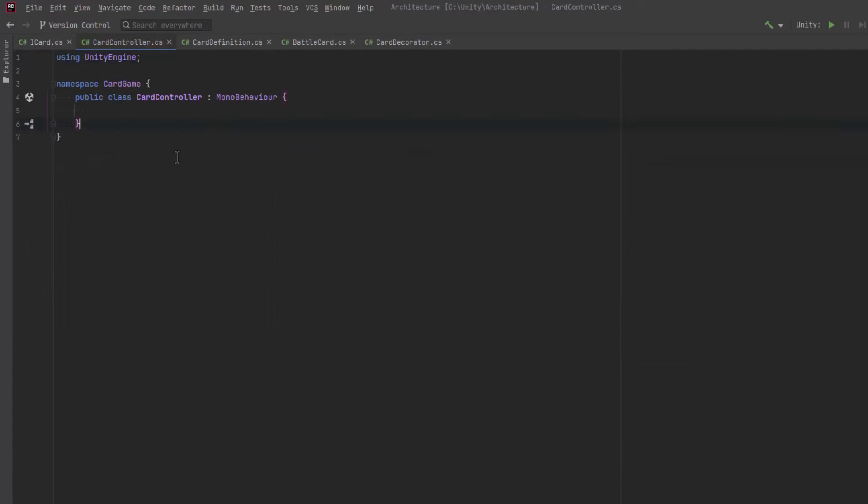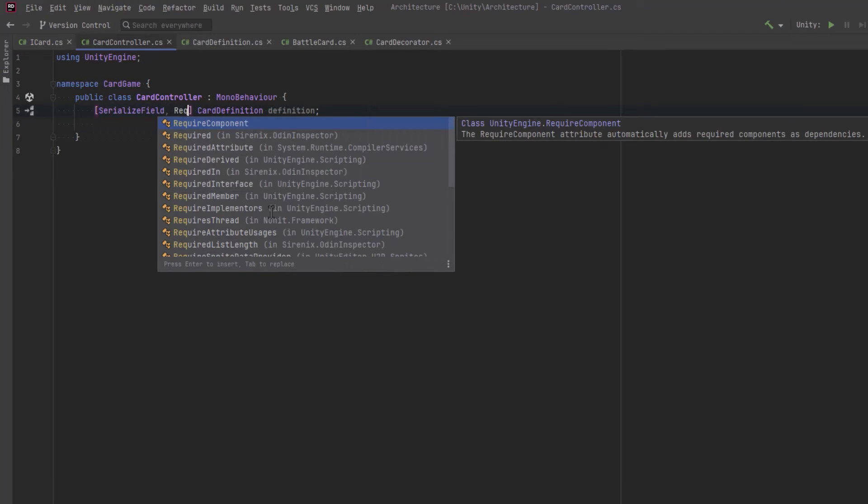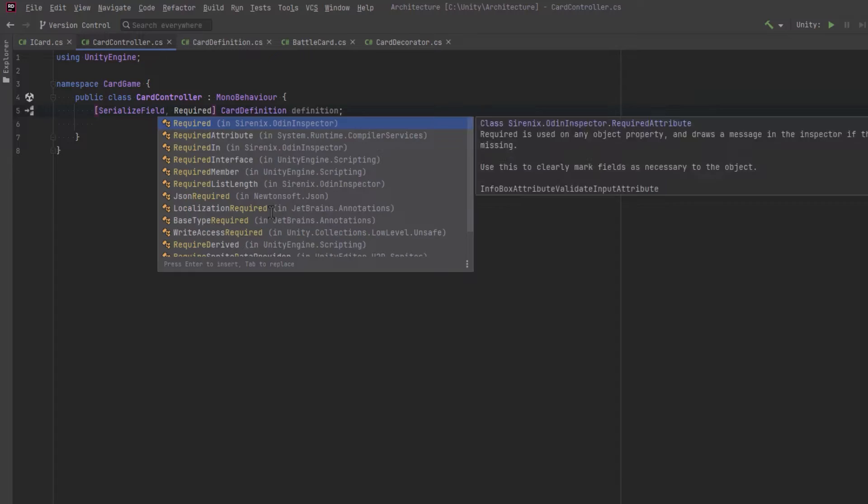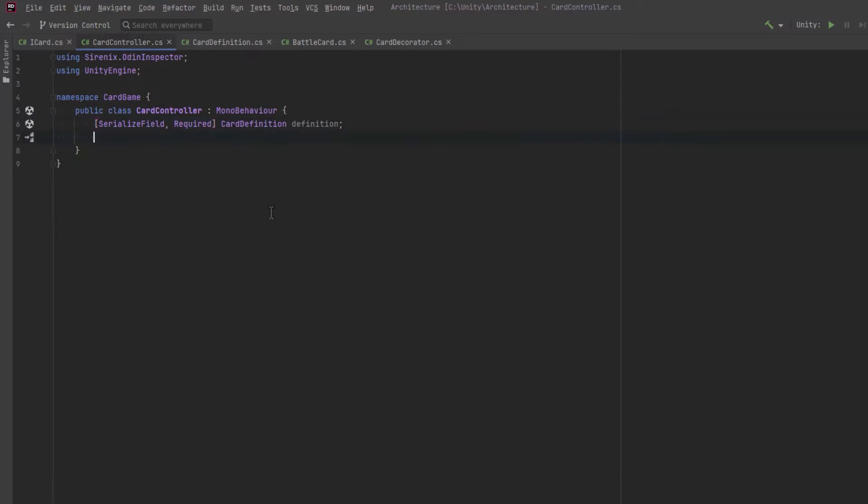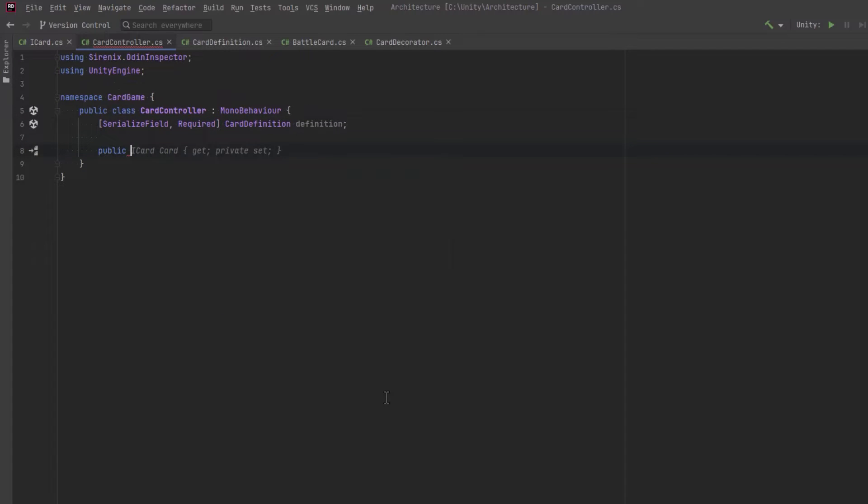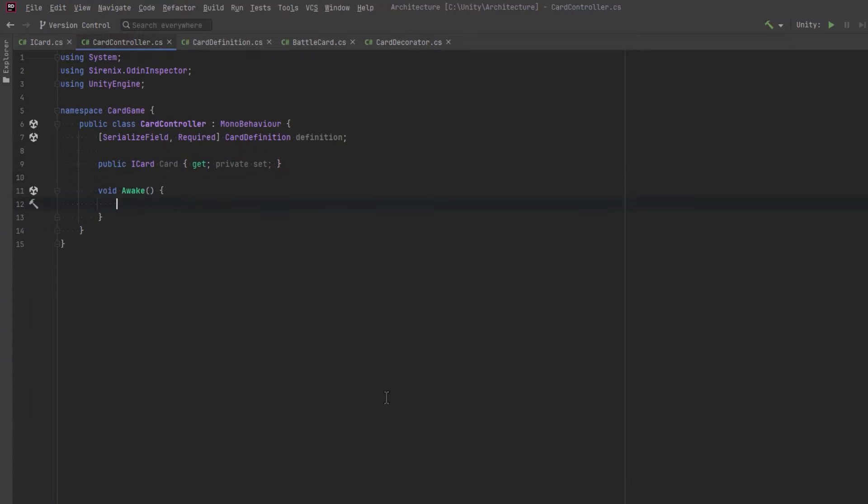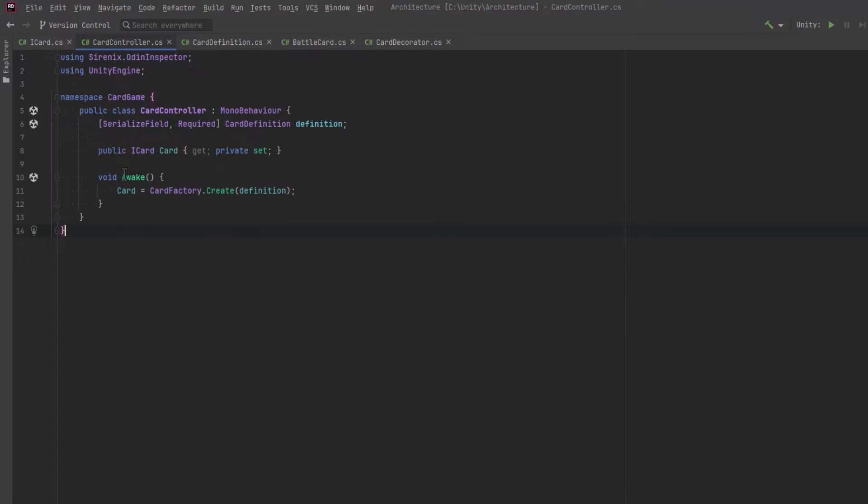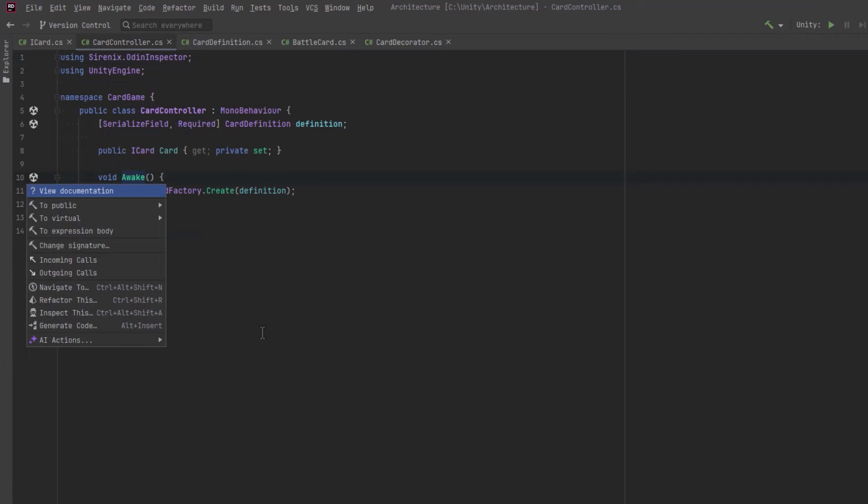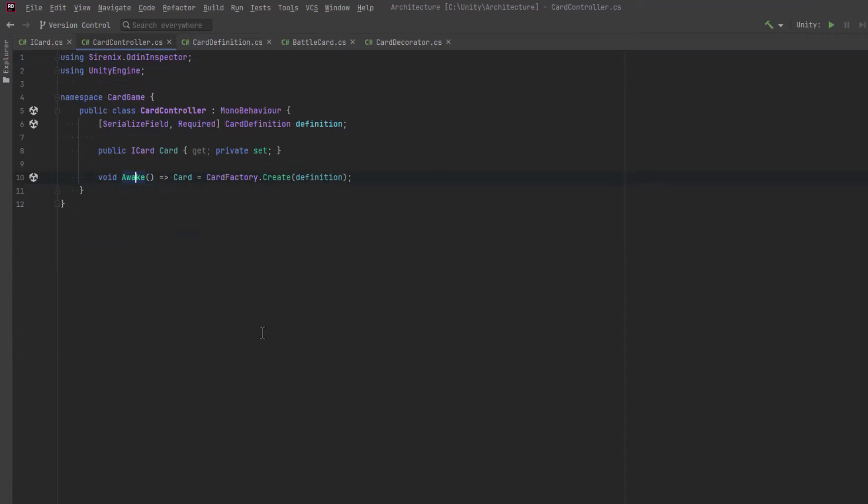Now like scriptable objects we need to put this into its own file and card controller primarily needs to know a card definition and we'll link a few other things up in here too and I'm going to add the odin inspector required tag here because we really need to have a definition for every single card that's instanced in the game. Now once we have a card we can store it in a variable of type iCard and we can just call the card factory on the awake method to get that card based on the definition. So for now that's about all we need to just hook everything up in the inspector so let's jump back into unity and start setting things up.